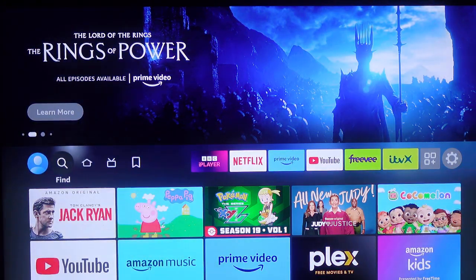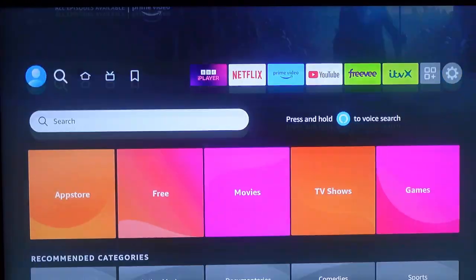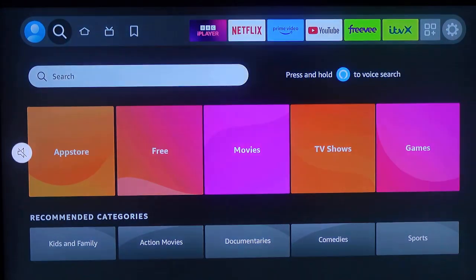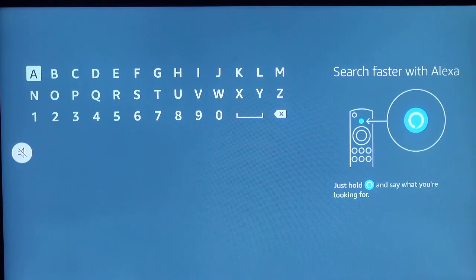Now select the search icon. Scroll down and click on the search. Now you need to enter the app you want to download. In my case I'm going to download the Pludo TV app.